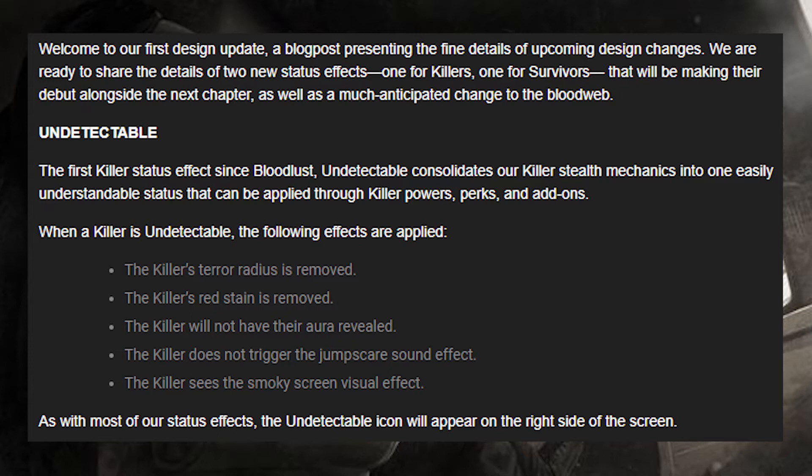Undetectable consolidates killer stealth mechanics into one easily understandable status effect that can be applied through killer powers, perks, and add-ons. When a killer is undetectable, the following effects are applied: the killer's terror radius is removed, the killer's red stain is removed, the killer will not have their aura revealed, the killer does not trigger the jump scare sound effect, and the killer sees a smoky screen visual effect.